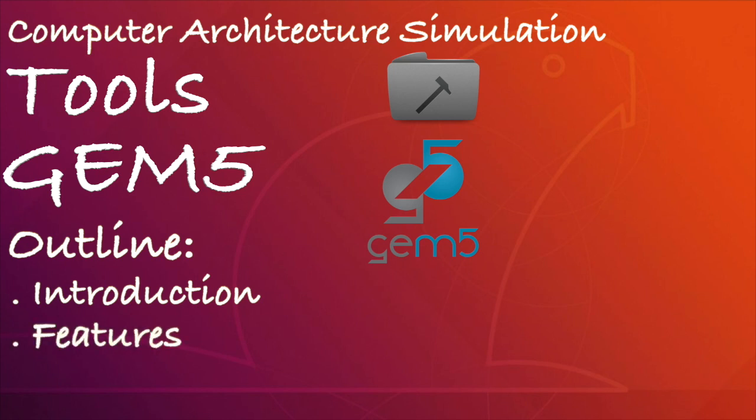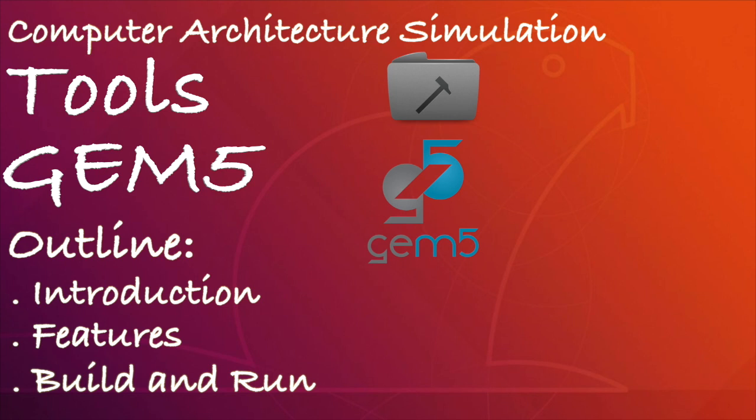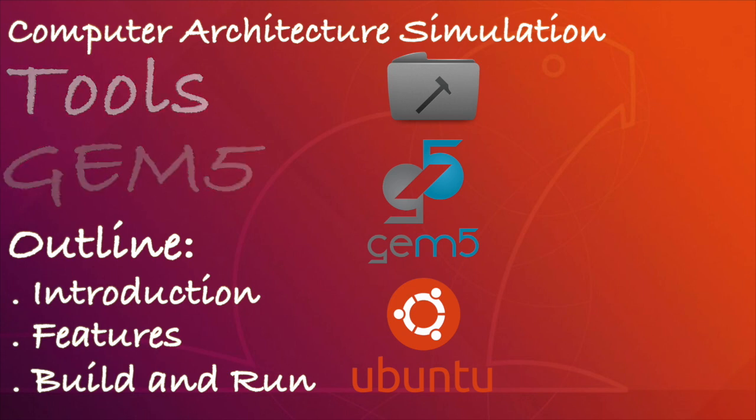Then I will show you how to build and run the GEM5 simulator using the Ubuntu Linux operating system. So let's get started.